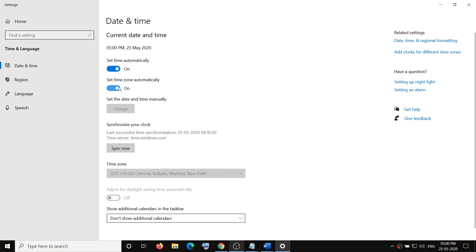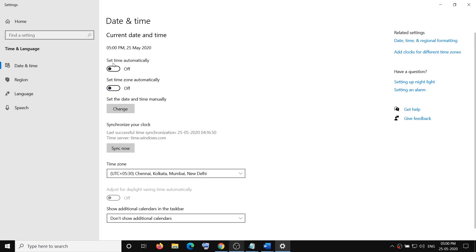right time zone and the time is correct on your computer. So if this is off, you have to go ahead and set the time automatically. Then you have to select the option which says set time zone automatically.